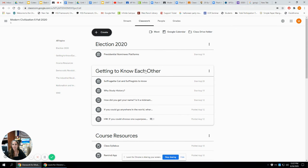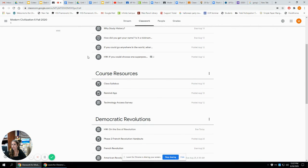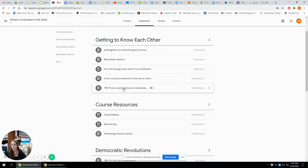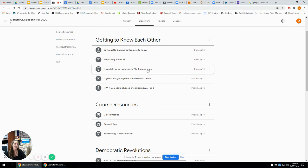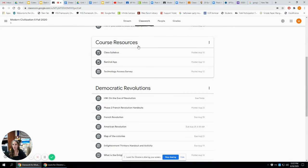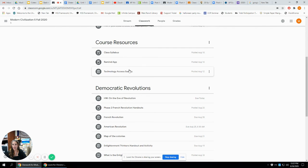We did some getting-to-know-each-other activities. We looked at why study history, but we also did: if you could go anywhere in the world where would you go, what would be your one superpower, and how did you get your name — which gives me an introduction to what they're all about. Course resources are right here; you get the class syllabus there. We also did a survey about technology to figure out if anyone needed anything.